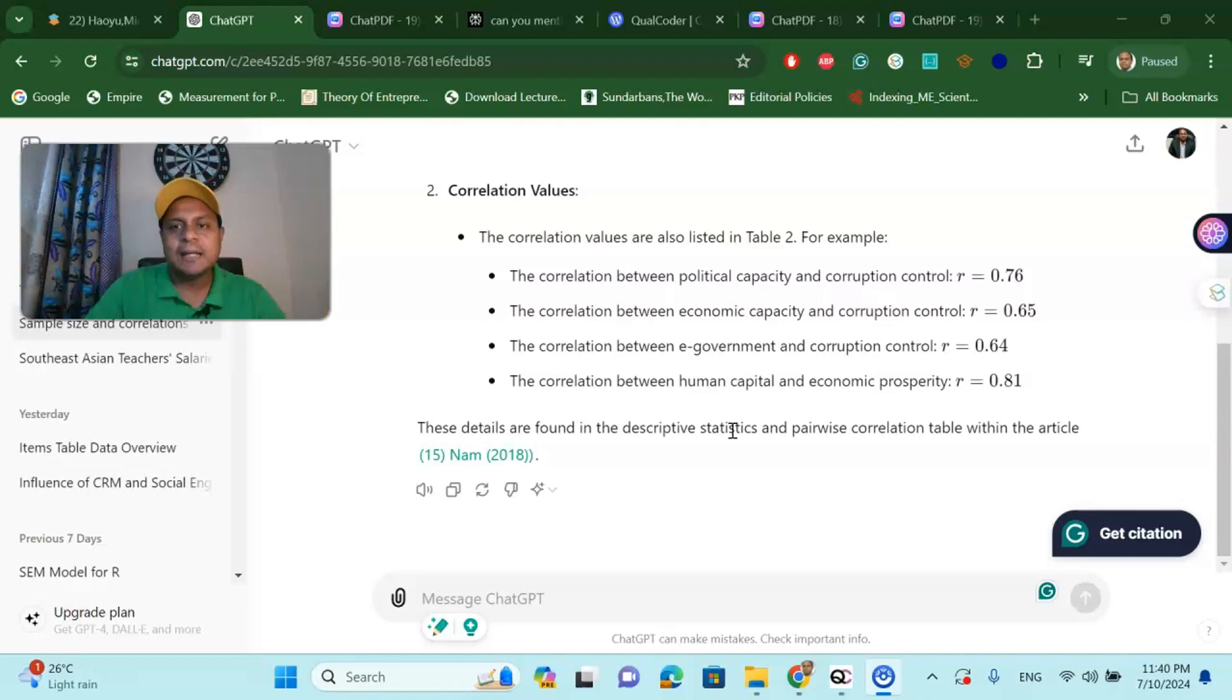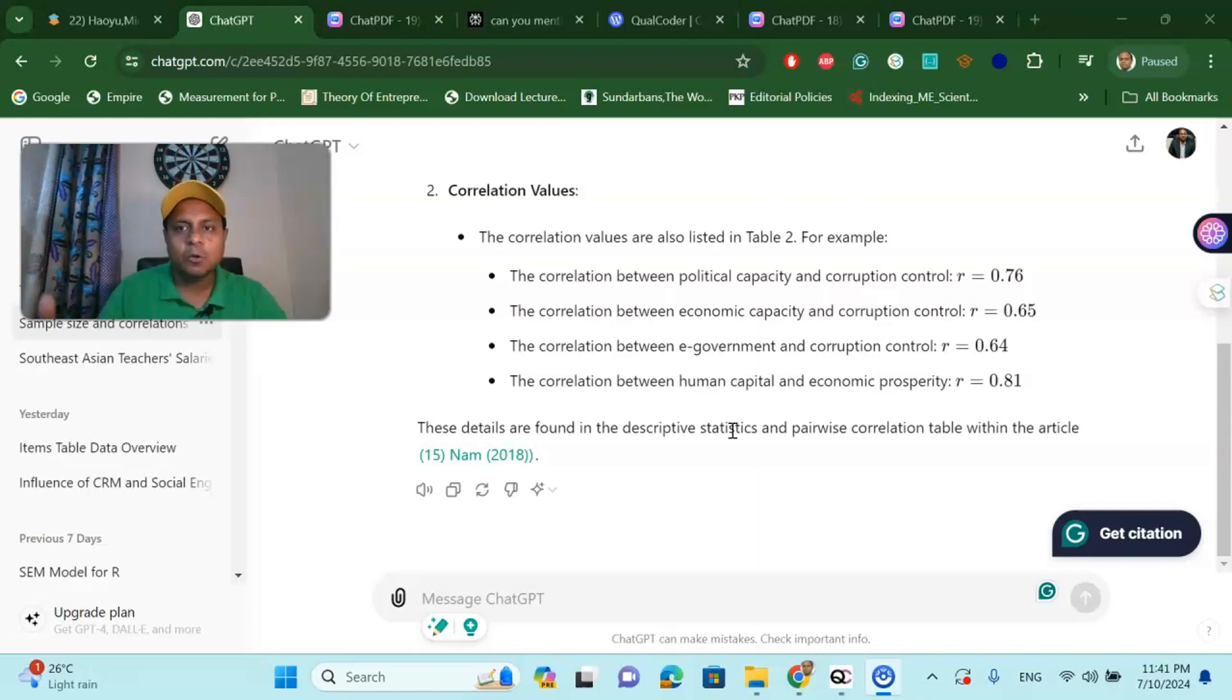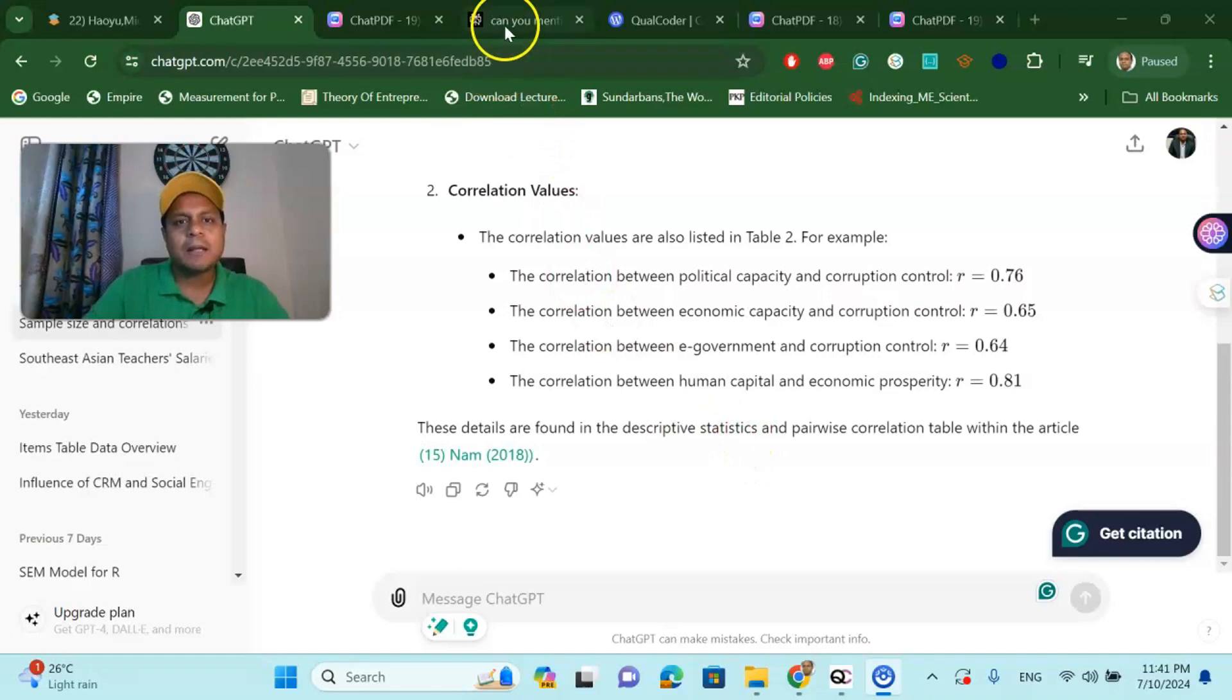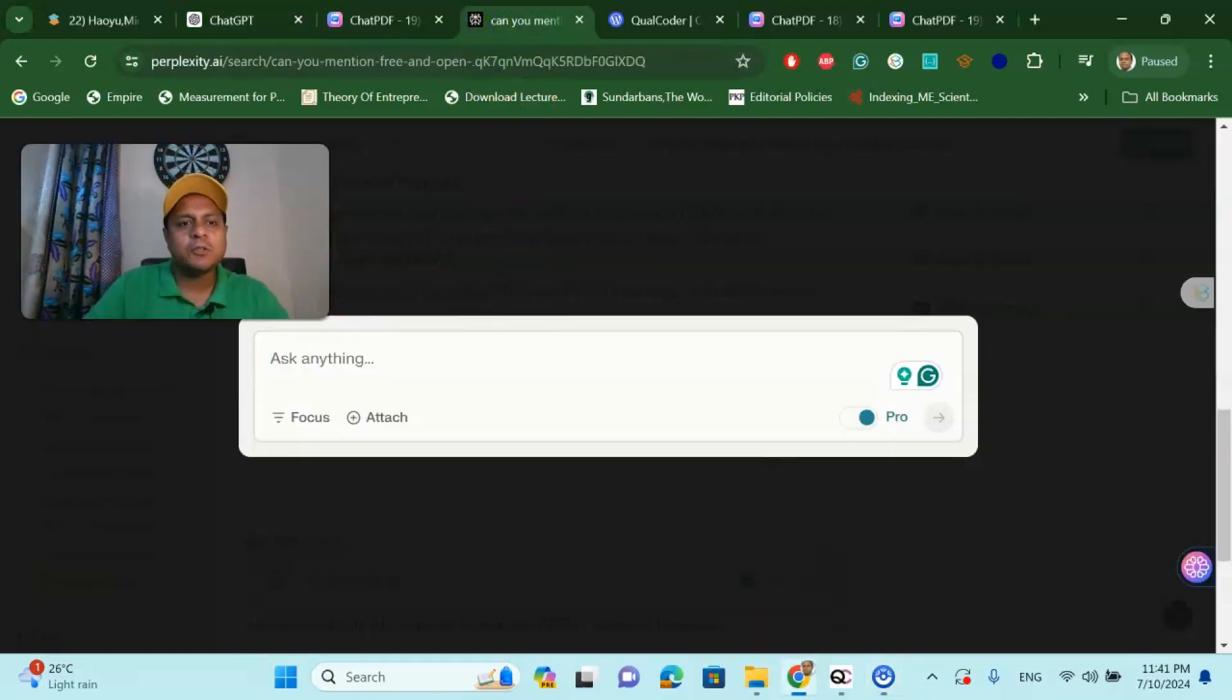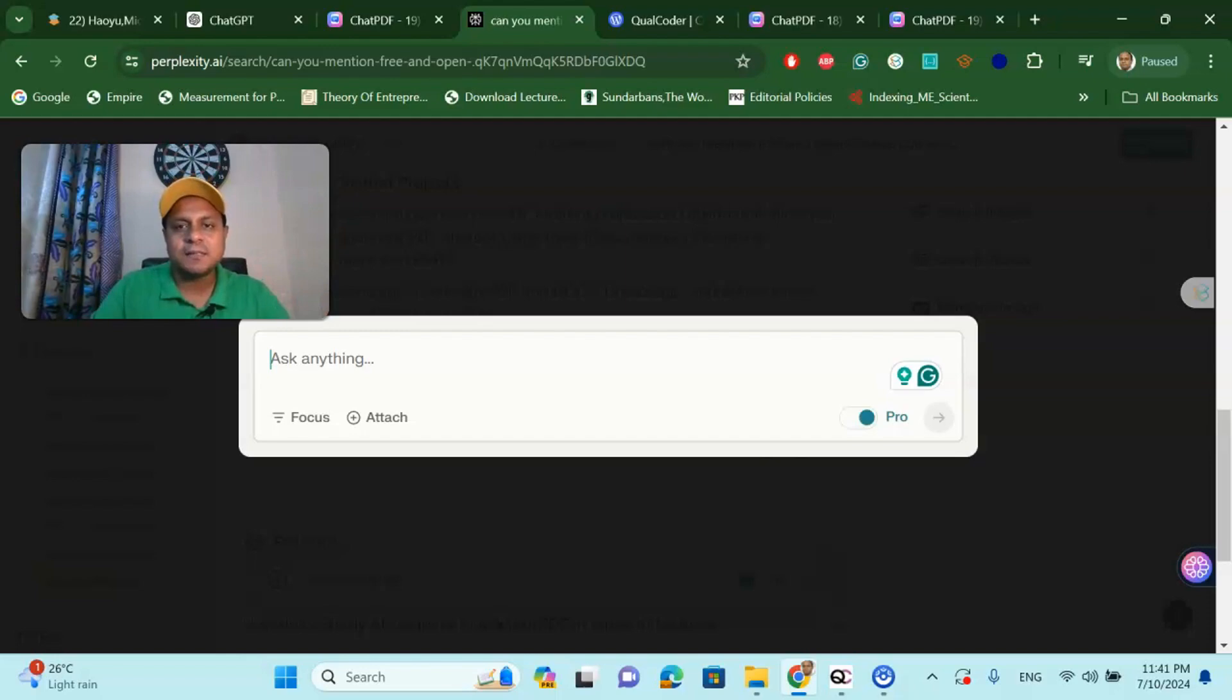But as I said, it has some limitations like number of articles that you can upload. But if you are interested, you can buy this paid version and go further for extracting data easily. The last one I am going to talk about is called the Perplexity AI. This AI I already discussed in my previous video, the Perplexity AI.